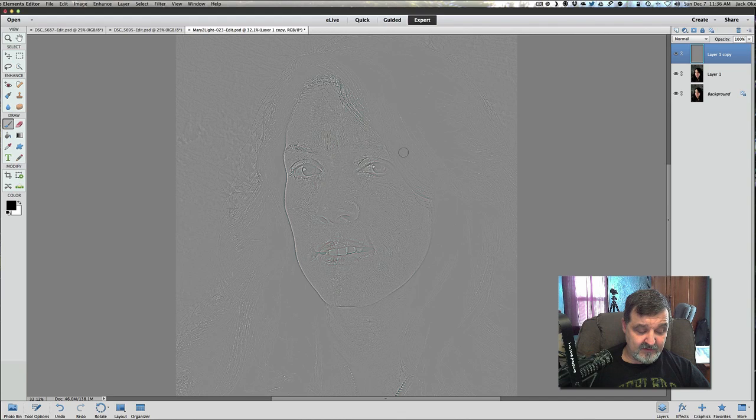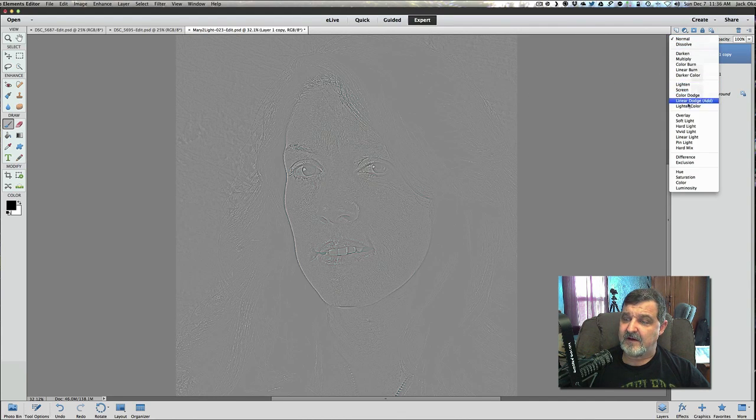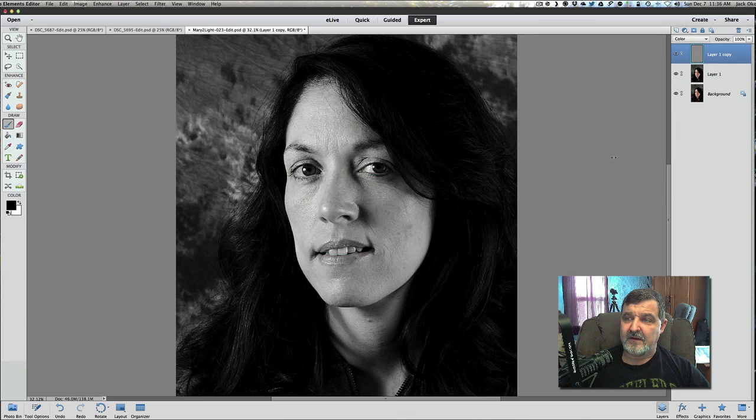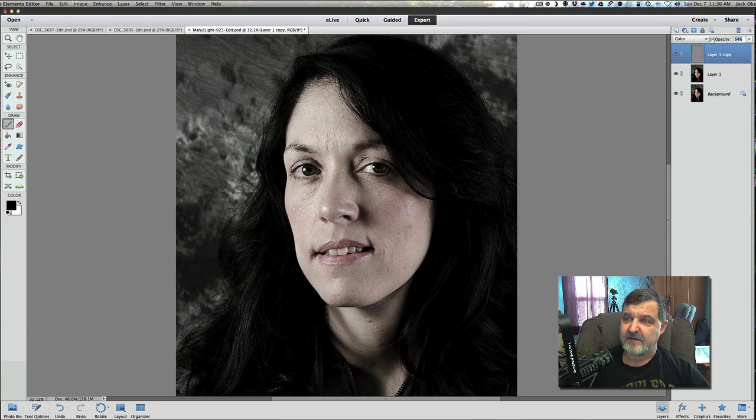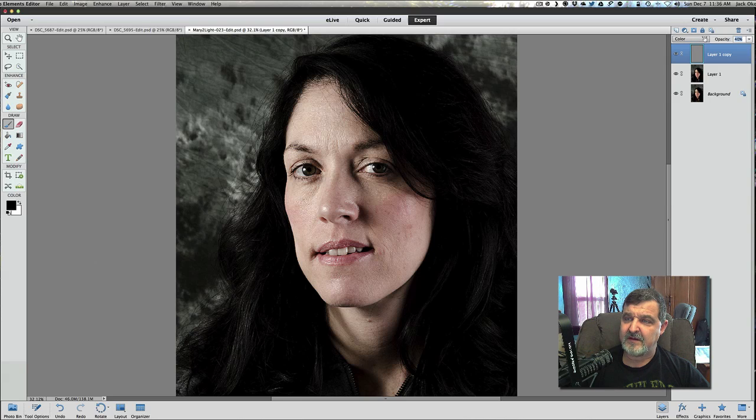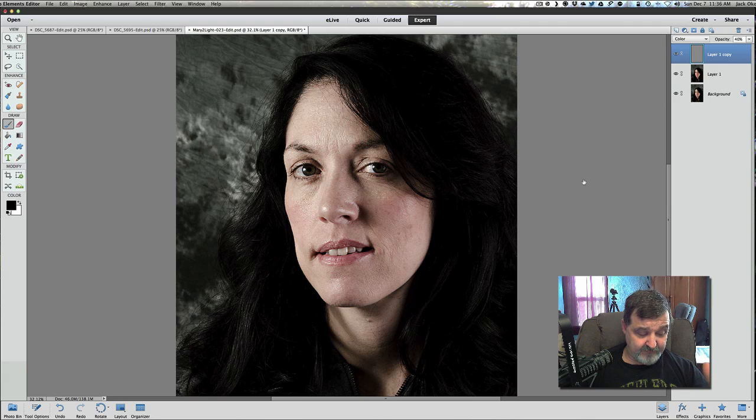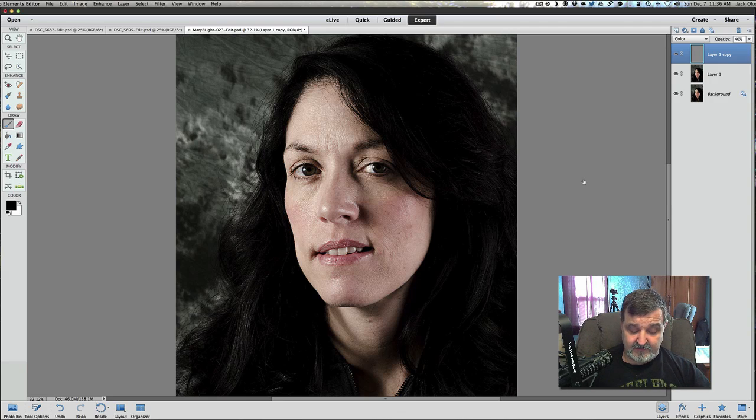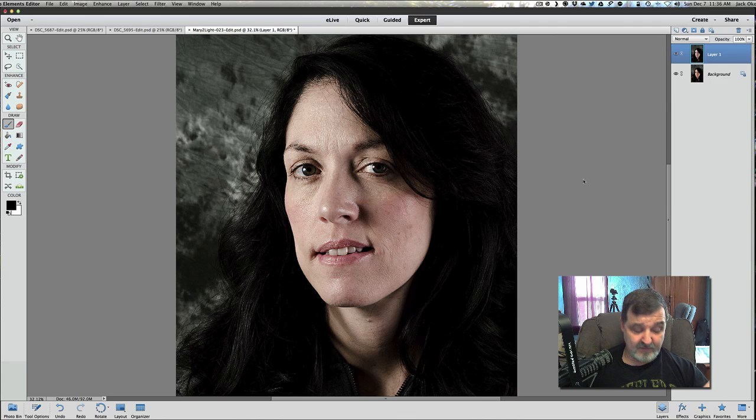The next thing we're going to do is change our blending mode now to color. And we're going to lower our opacity down to 40%. Let's lower the opacity down to 40% right there. And now we have a little bit of a different look here. So the next thing we're going to do now is again merge those two layers down using either command or control E. And we'll merge those two layers down.